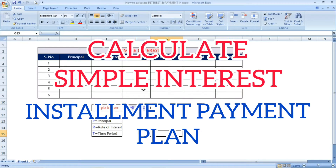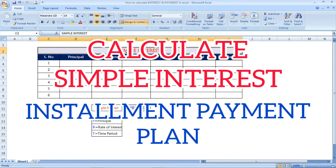Hi friends, welcome to Excel Festive. In this video, we are going to see how to calculate the simple interest.